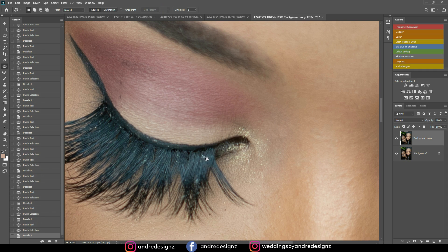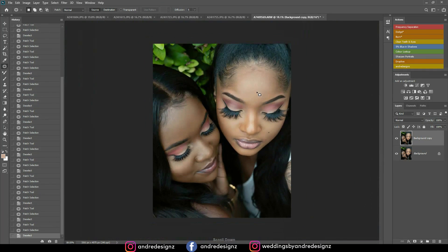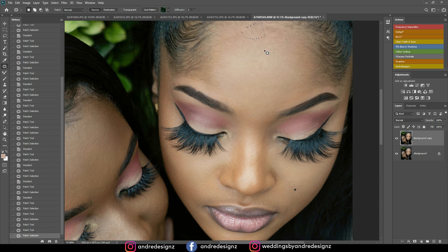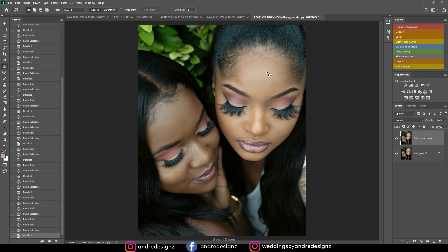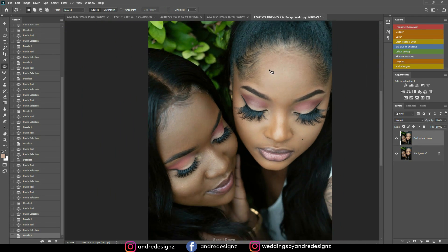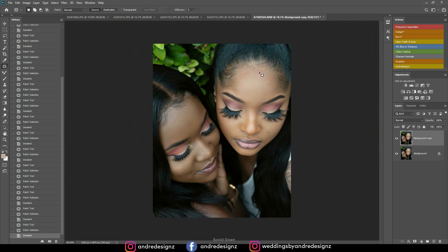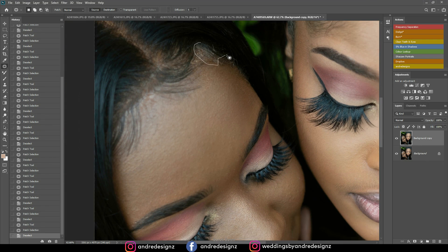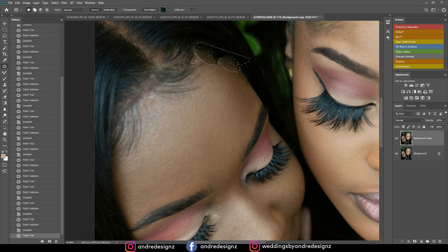I'm actually using a tablet — you can check the link in the description for my graphic tablet. I paid about eighty something dollars for it a long time ago, and the price is lower now. I'm just zooming in to see if there's anything else on the model's skin that I need to remove.